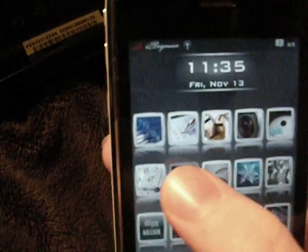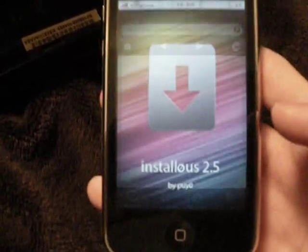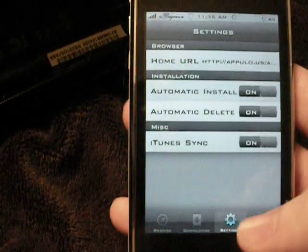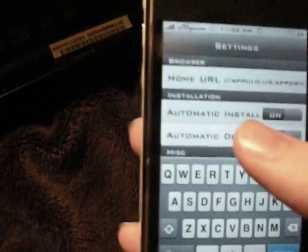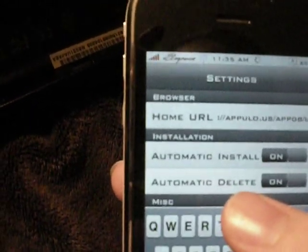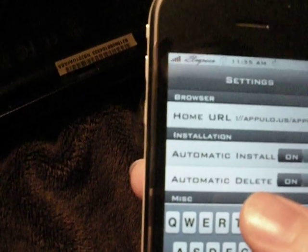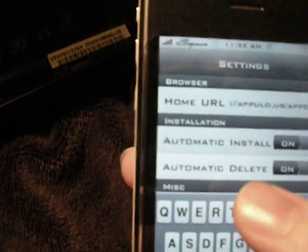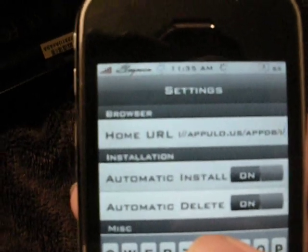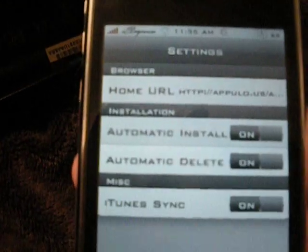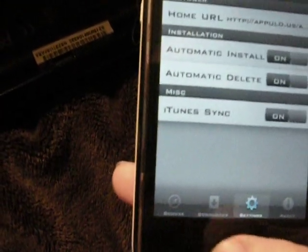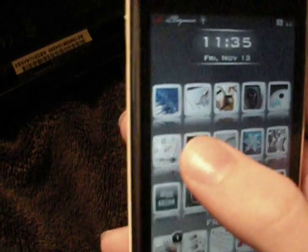Go back to your home screen, click on it, then you're going to have to go to the Settings, the Home URL, and you're going to want to put appulo.us, backslash, appdb, backslash. I will put that in the description too so you can put it in easier. Then you will click Done and exit out, click on it again, and go to the home page and let it load.